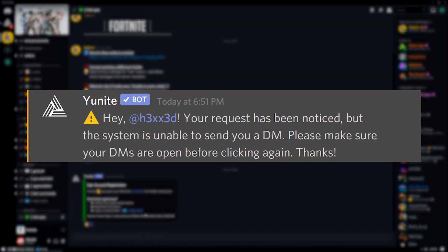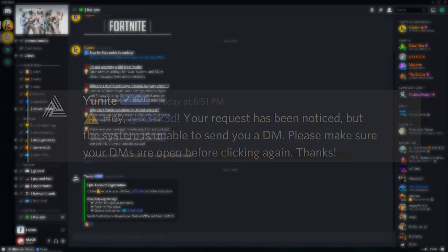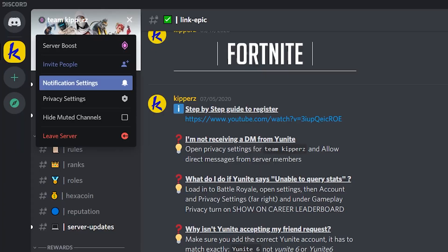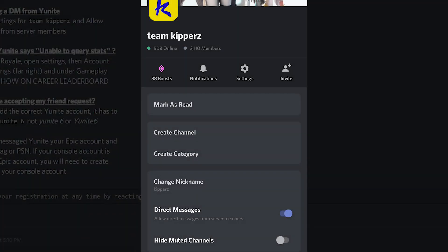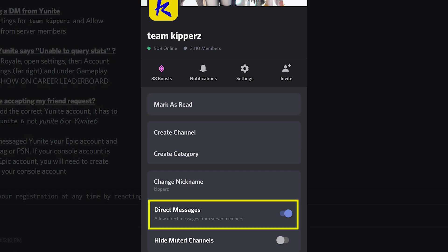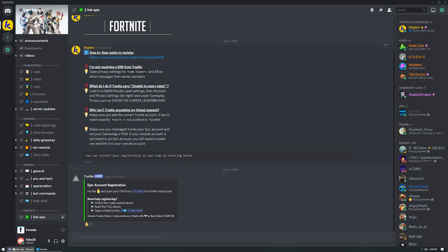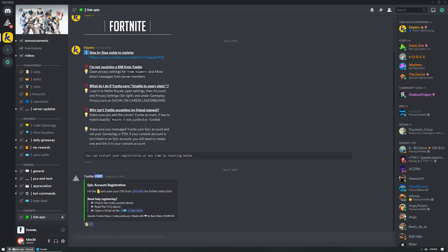If you get this message in the registration channel instead of a DM, you need to open your server menu, click privacy settings and allow direct messages from server members. On mobile the server menu looks like this and you can enable DMs with this toggle. If you're still not getting a direct message from Unite at this point it's possible that the bot is down, so just wait a few minutes and try again. You can always start the registration process again by reacting to Unite's message.